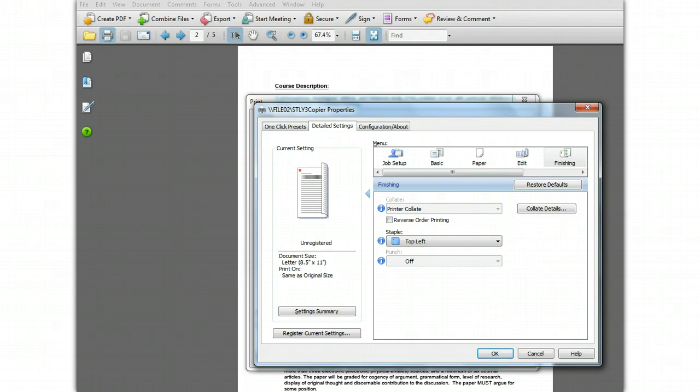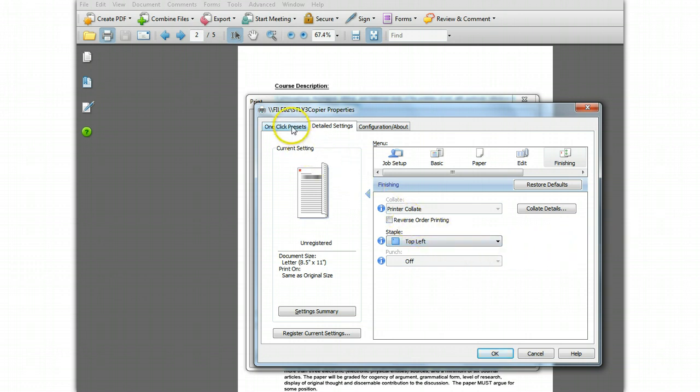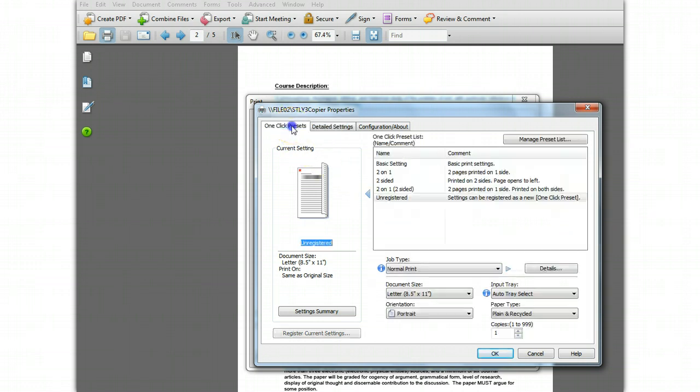We've made these three settings, but you could also change a lot of other things like the number of copies, reduce and enlarge settings, or any other setting that's in there as part of your preset. When you have the settings like you want, it's time to define this as a preset, so click the one-click presets tab.